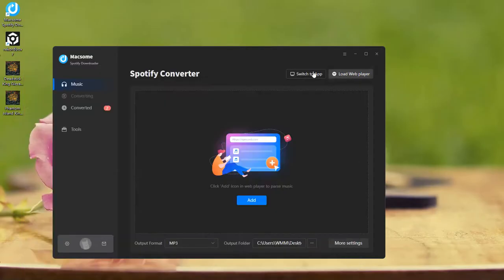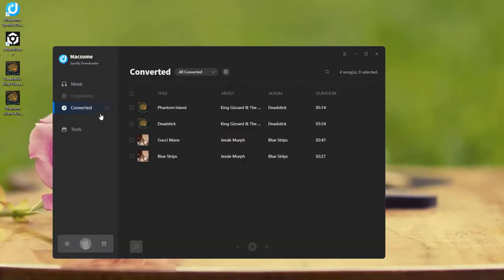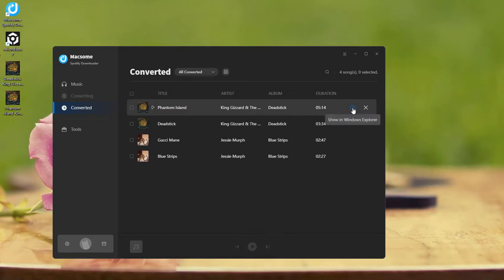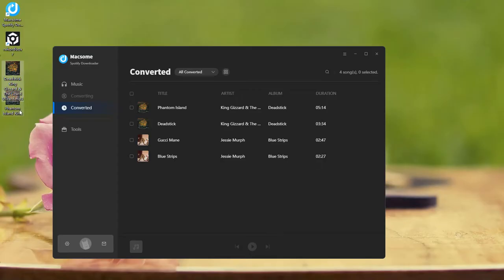Once done, go to the Converted tab. Click the folder icon and find your downloaded songs in the output folder. Your Spotify tracks are now ready for Rekordbox.